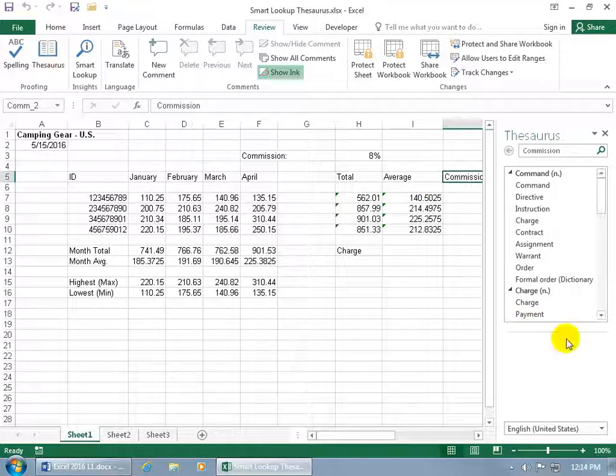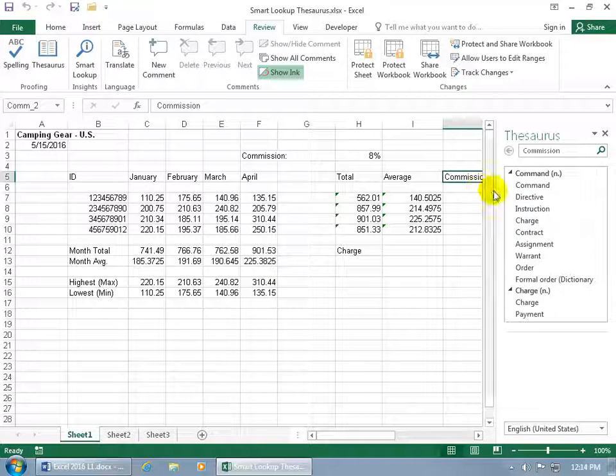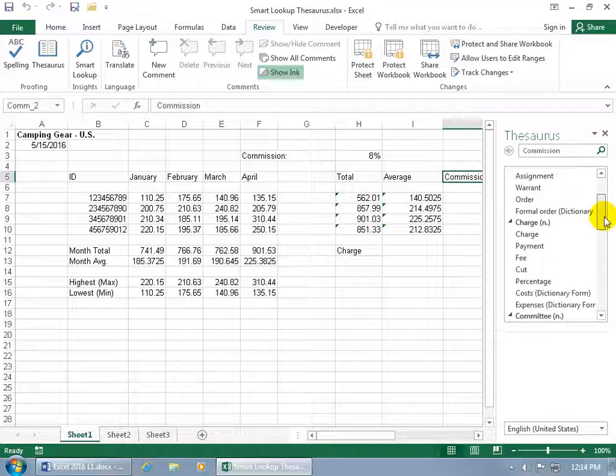It opens up the task pane, thesaurus, and it gives us some options here. Let's see if we can find one that means the same thing, to earn a commission, a command, a directive. Not finding it so far, a fee, a payment, maybe.